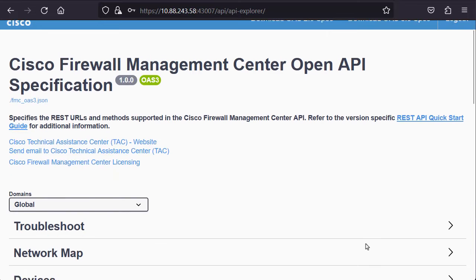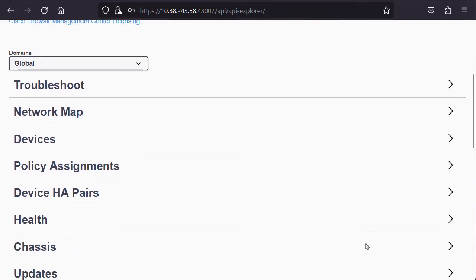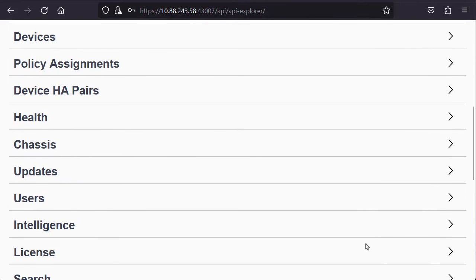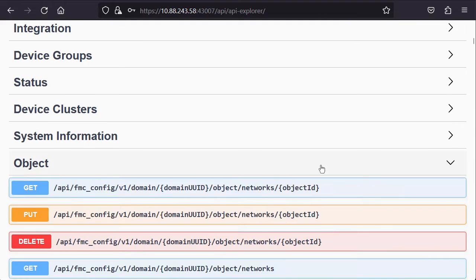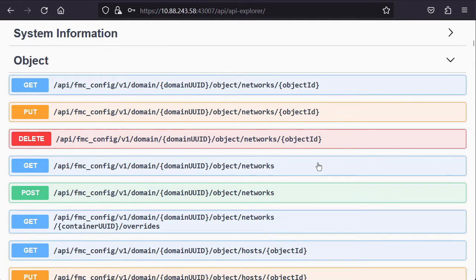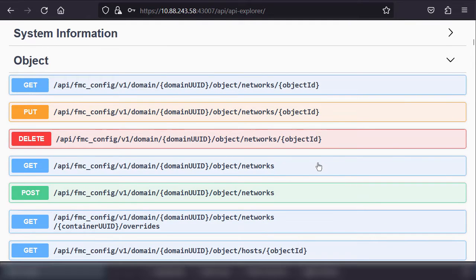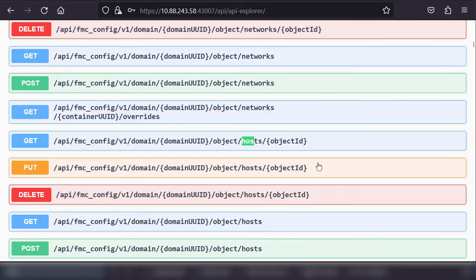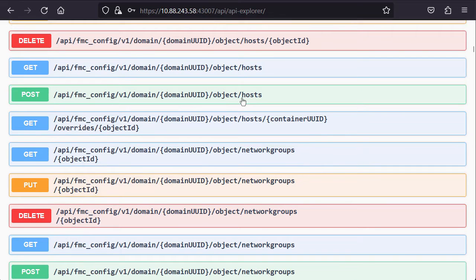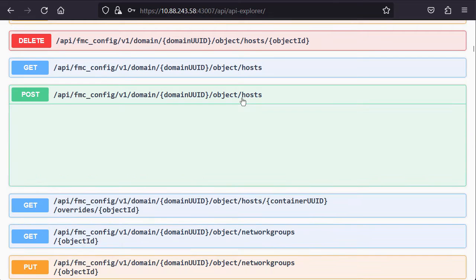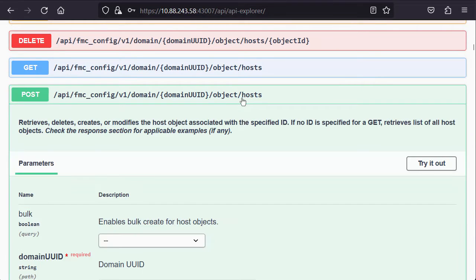In this case, we need to look for the object group. Then, for the host creation, we need to head for the host's post option. Click on the post option to expand it.